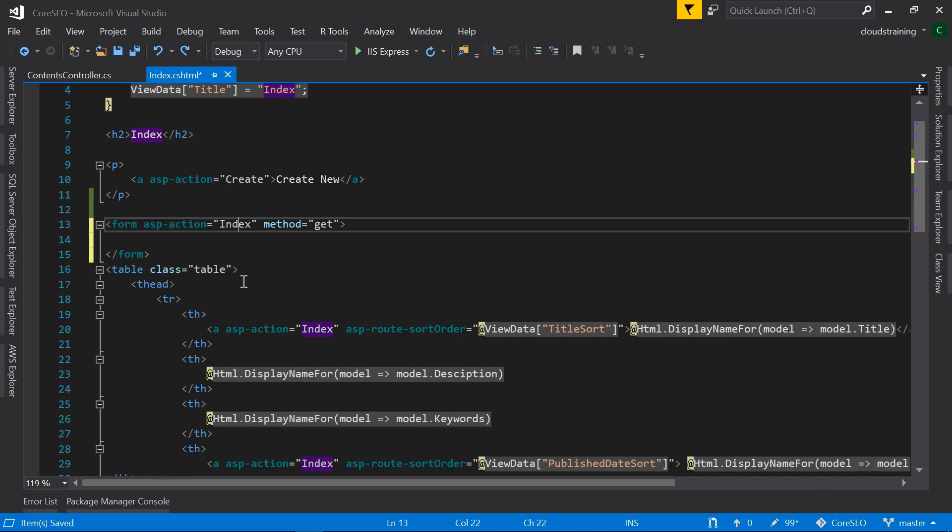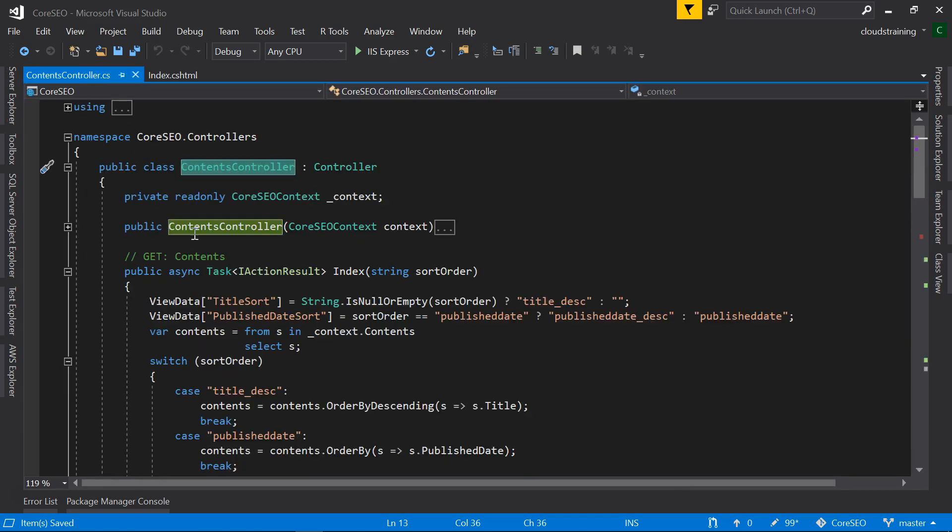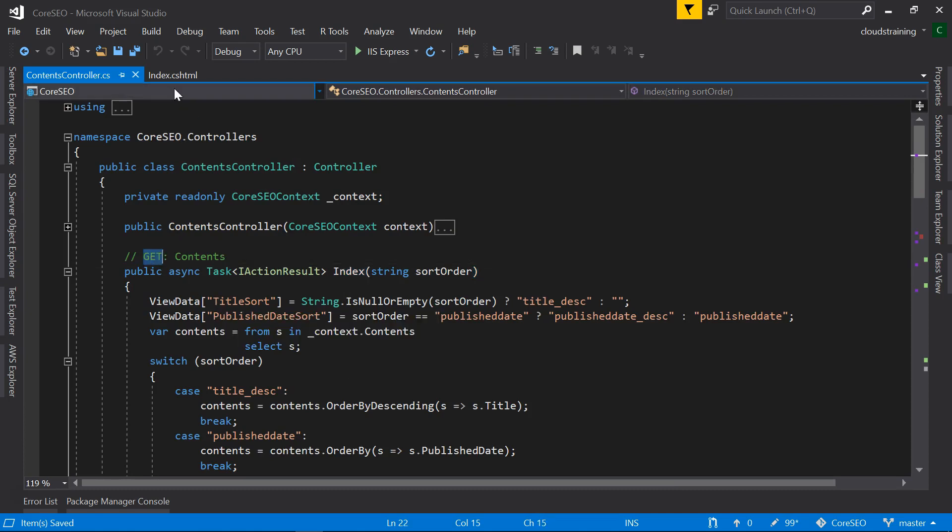It is a form tag with action as index and method is get. Since it is the page from contents controller, it is going to trigger the index action here. And this is a get index action.